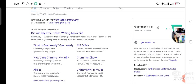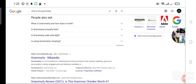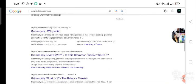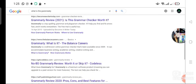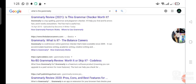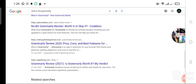Grammarly about, I hope you understand my language. Grammarly about, Grammarly review 2021, this is a Grammarly checker. No BS Grammarly review, worth it or skip it. Grammarly review 2022, pros, cons, and best features. What is Grammarly, Grammarly app extension, check your Grammarly.